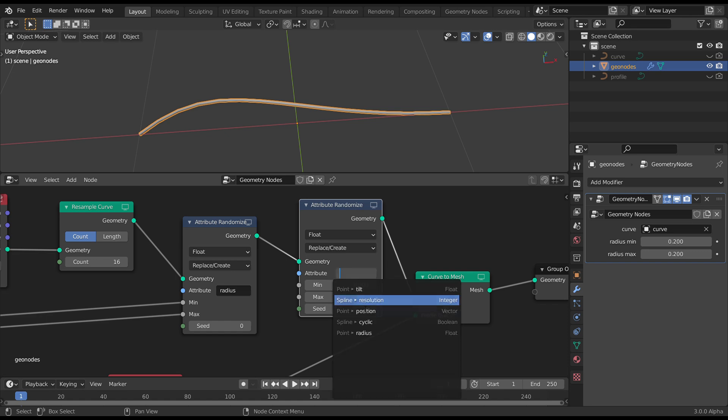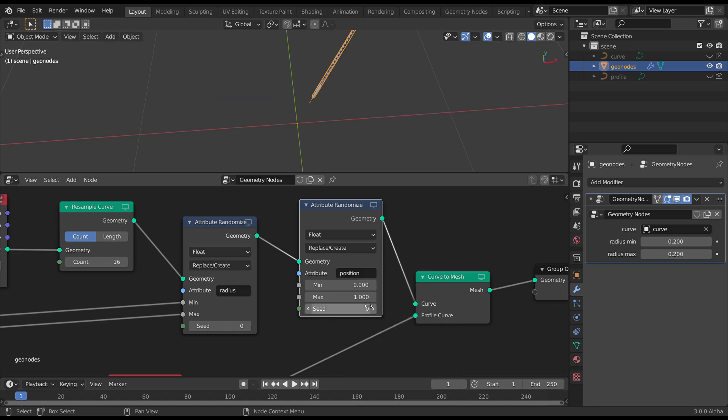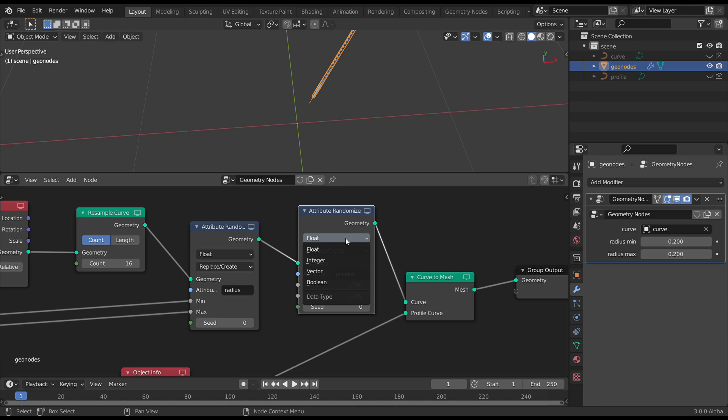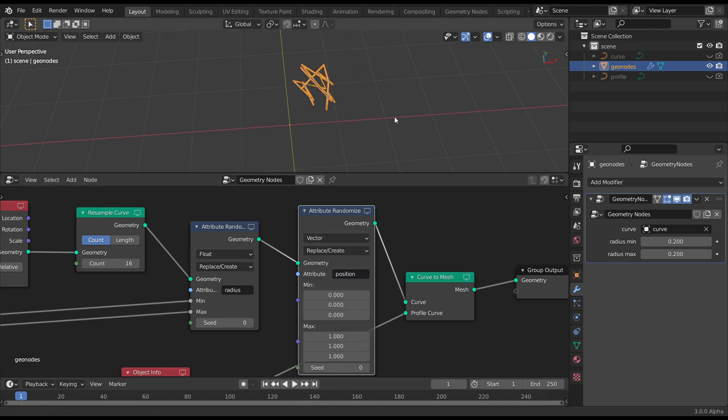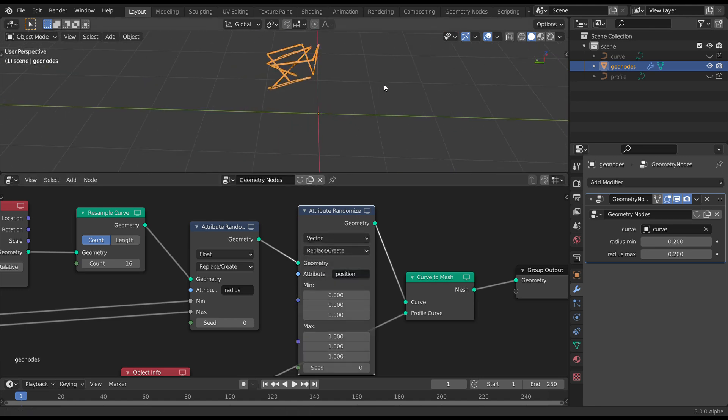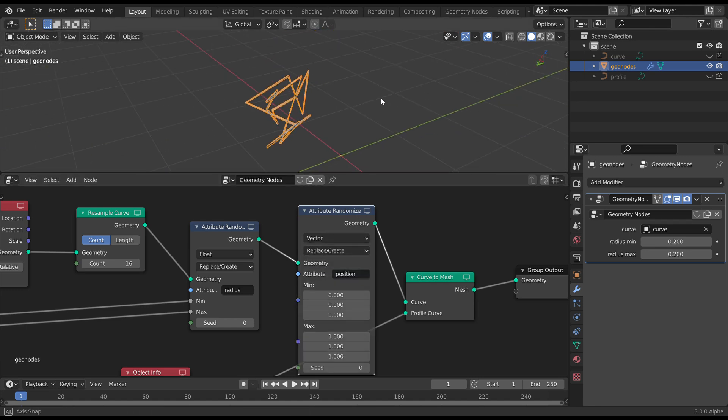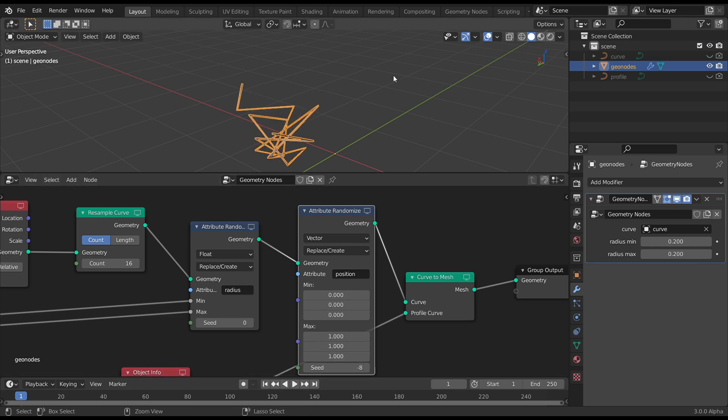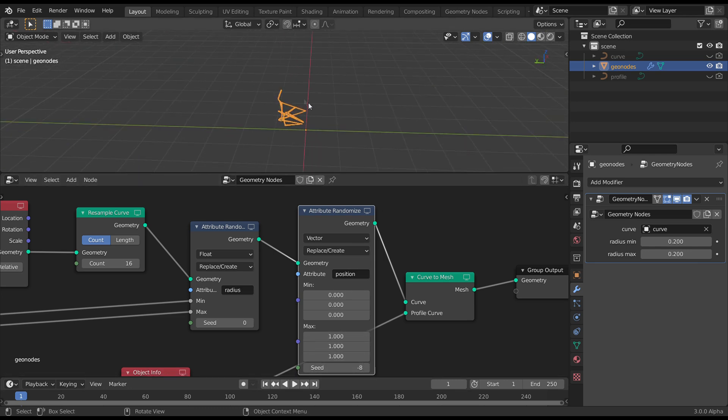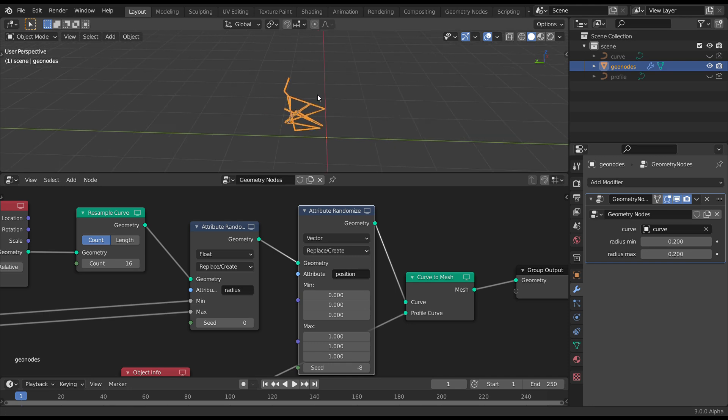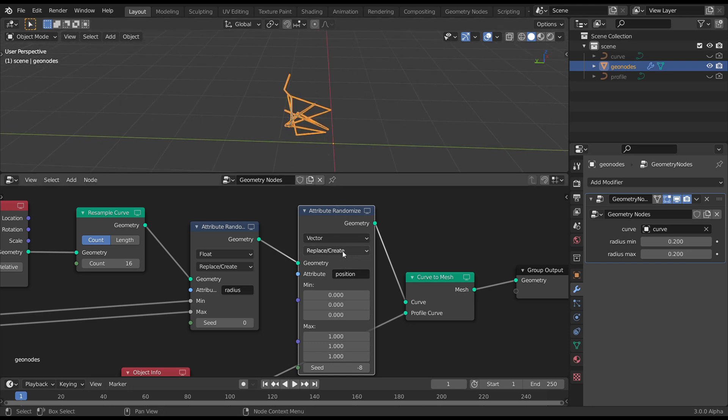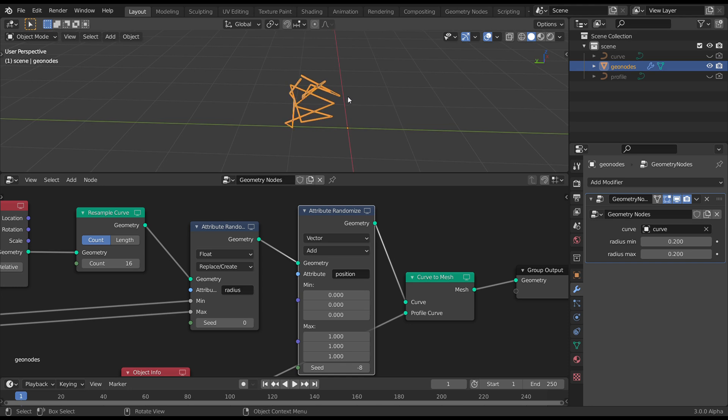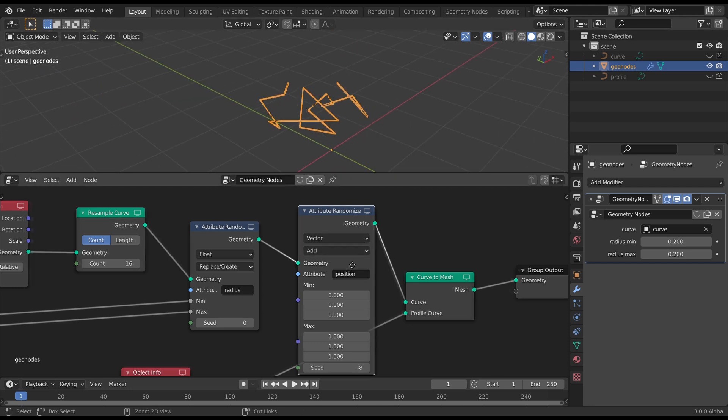And you can see position is in your list. So grab that. Change this to vector. And straight away, you can see we're getting something randomized. The problem is, it's true randomization. We actually just wanted to add to our original values.